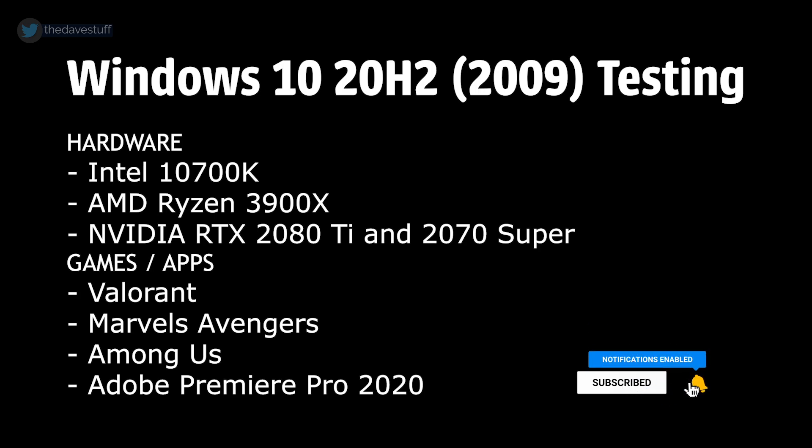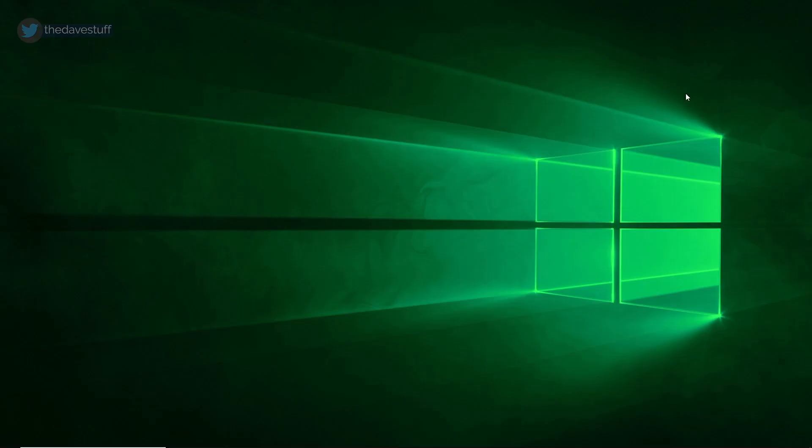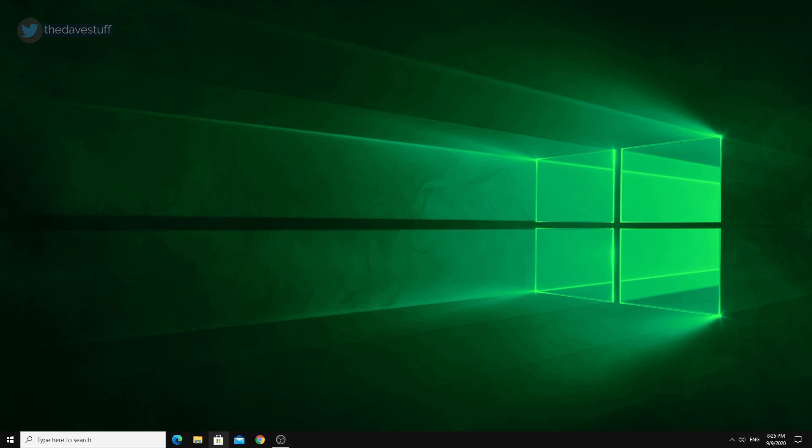Games such as Valorant, Marvel's Avengers, and Among Us were tested, plus Adobe Premiere Pro 2020 for rendering. With that said, how do you get the Windows 10 20H2 or Windows 10 2009 update today?